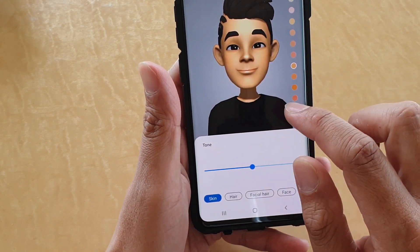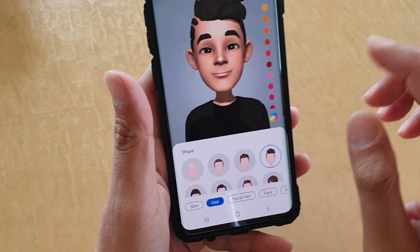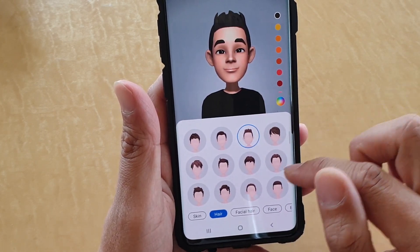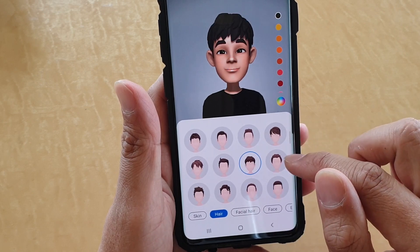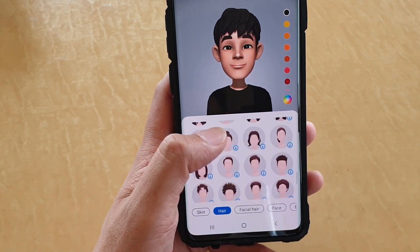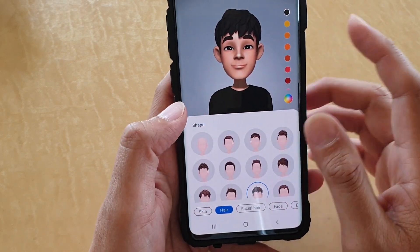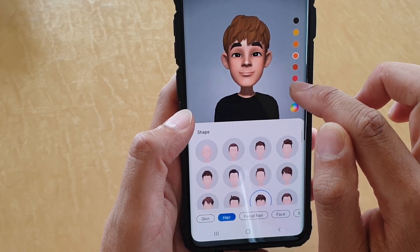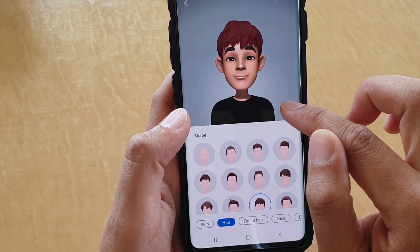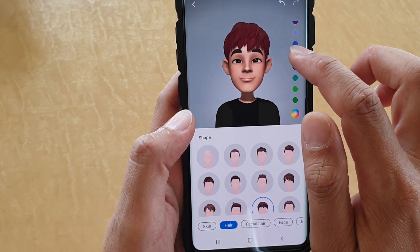You can also tap on hair to give your emoji a hairstyle. There are quite a lot of different styles to choose from, with styles for both female and male. You can also change the color of your hair. Tap on the color palette to open or close it and choose from different colors.